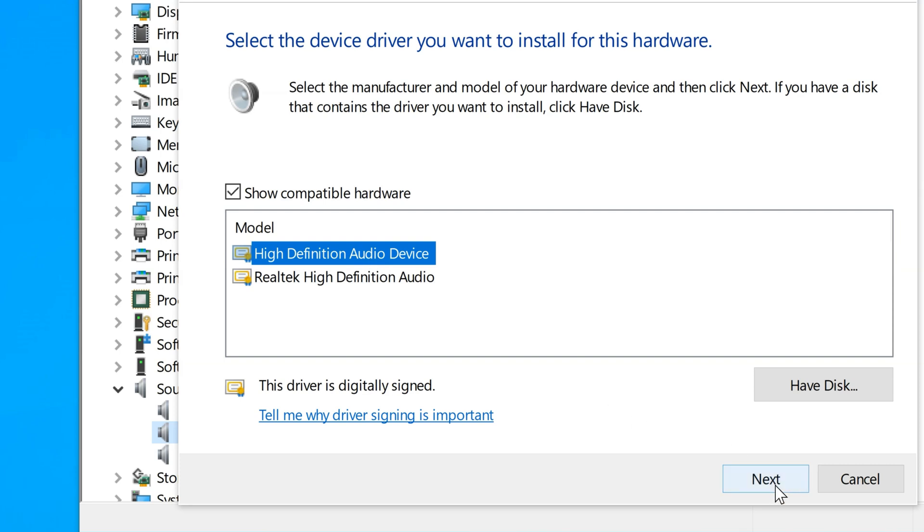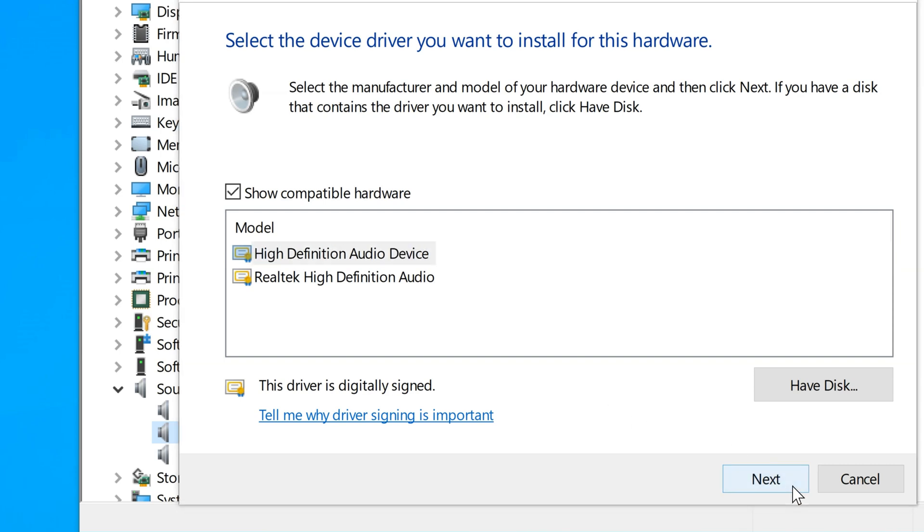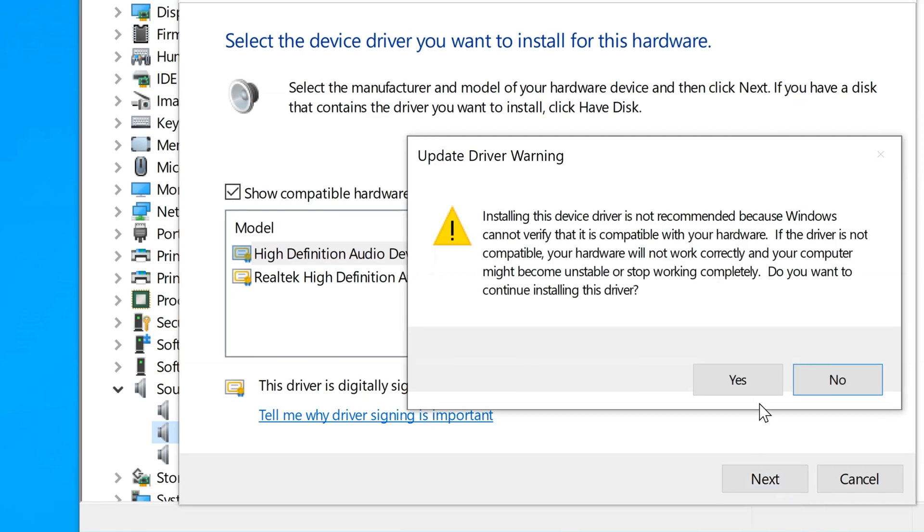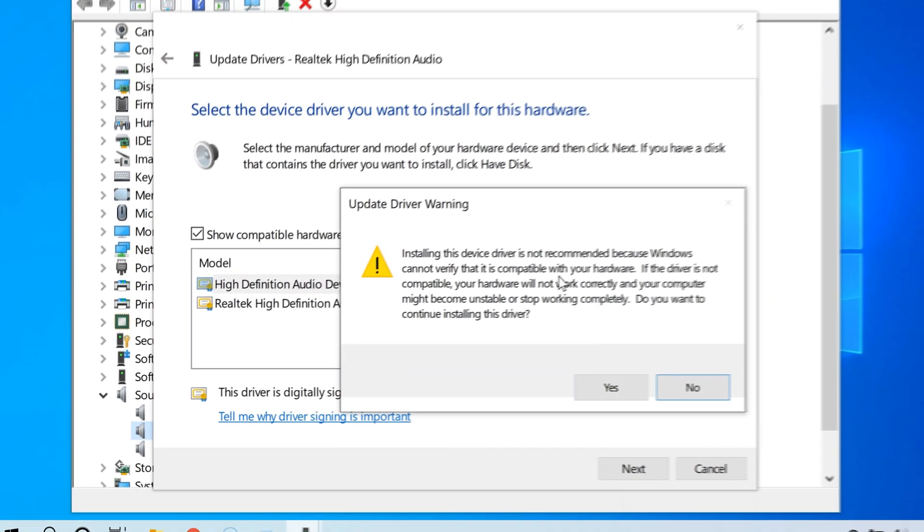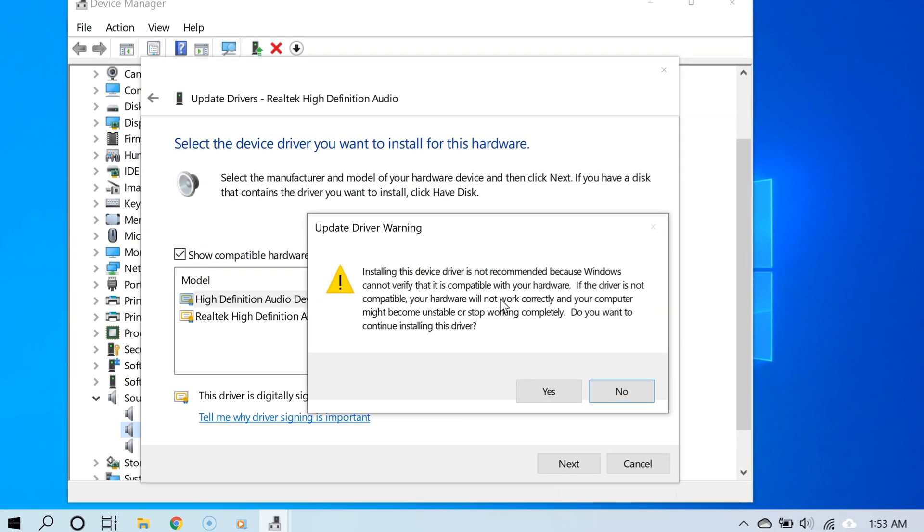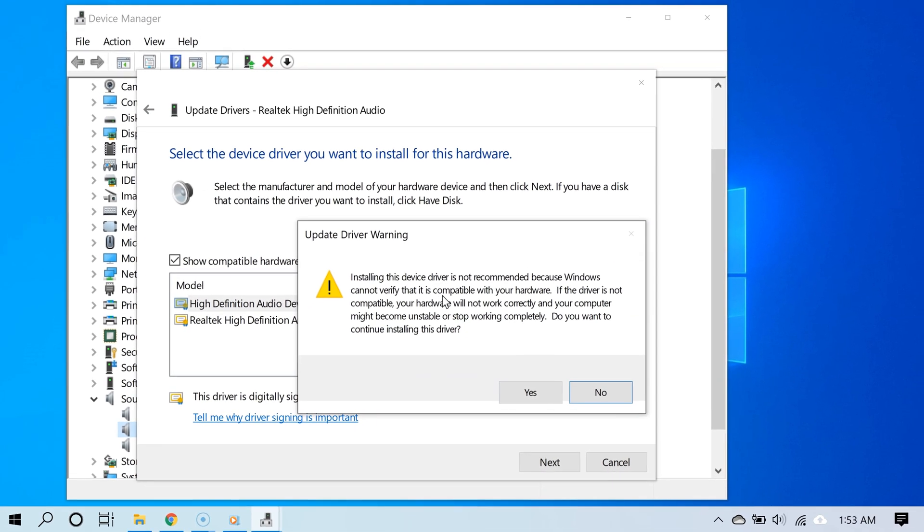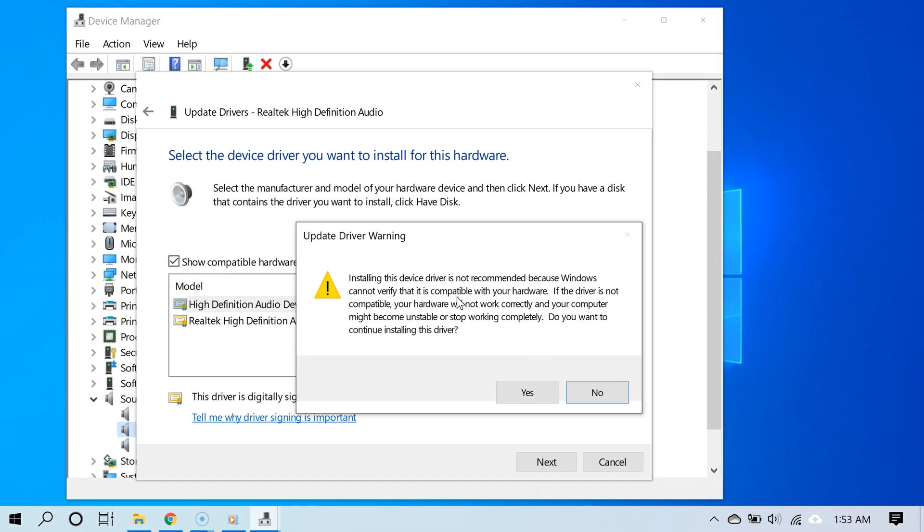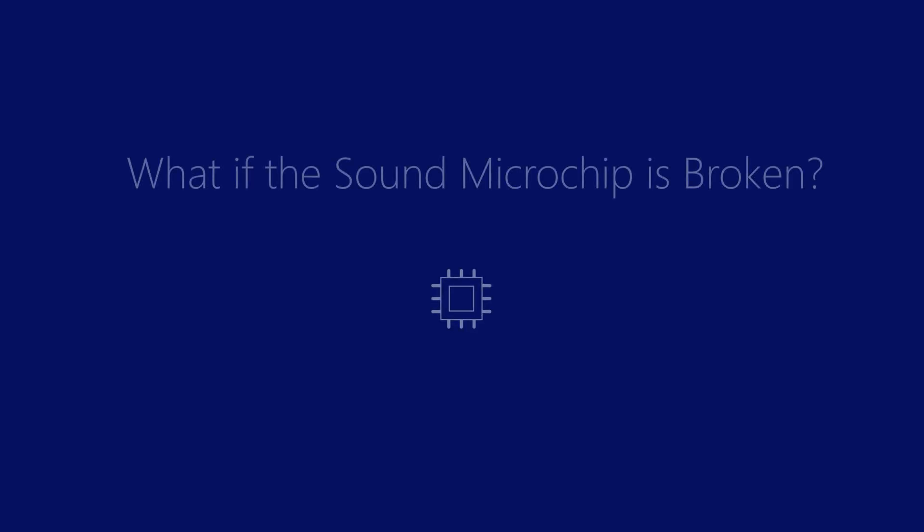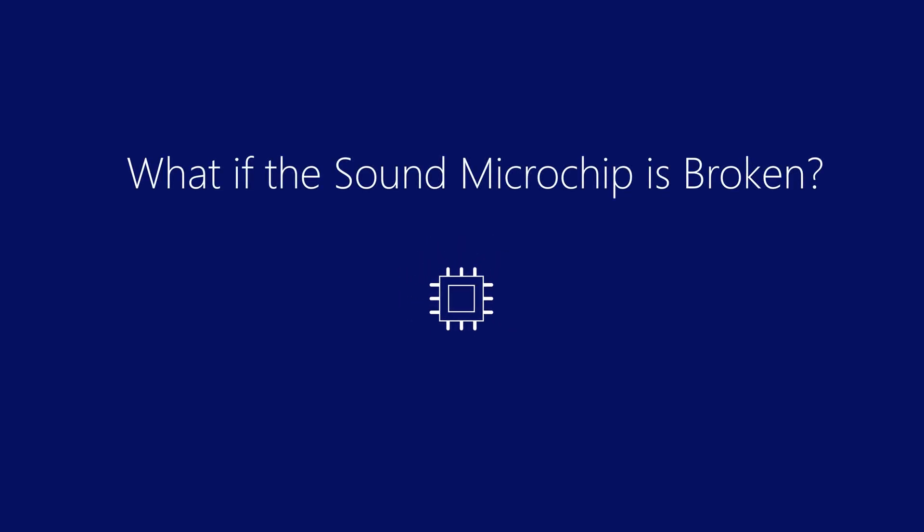Now choose the option that specifically says high-definition audio device. By choosing this option, you'll be using the driver or software that comes by default in Windows 10. Go ahead and click next and then restart your PC. After doing so, test your audio to see if it works.